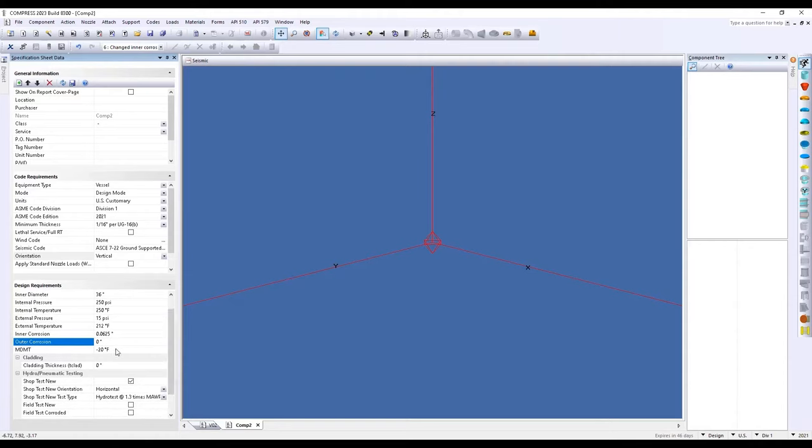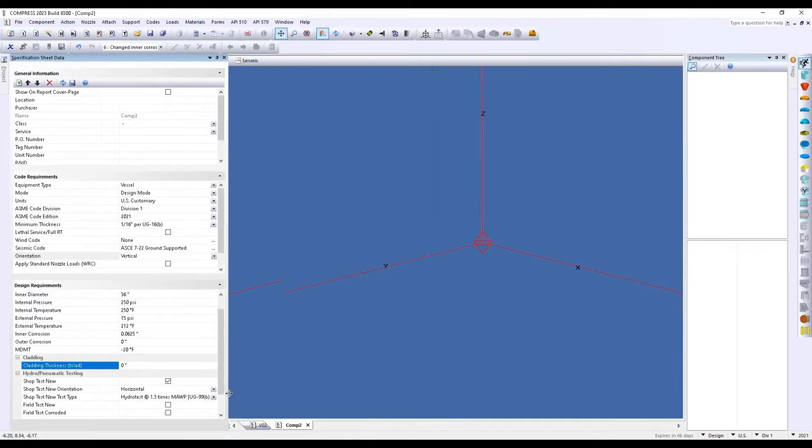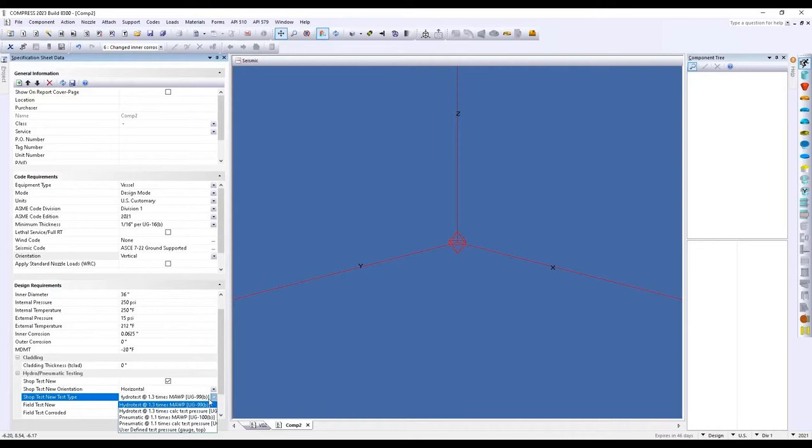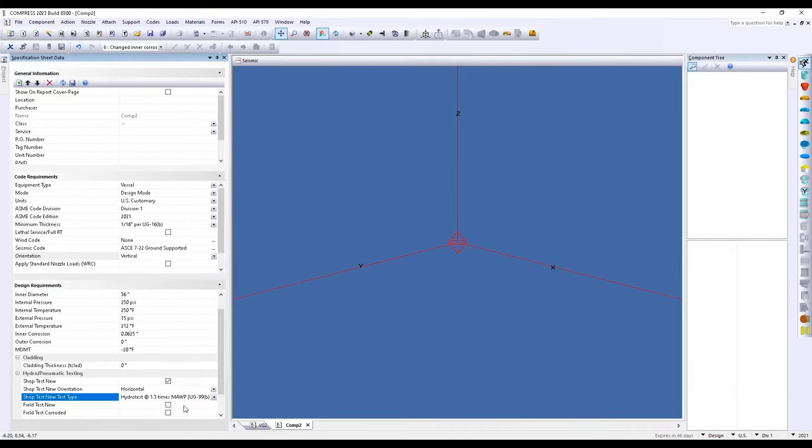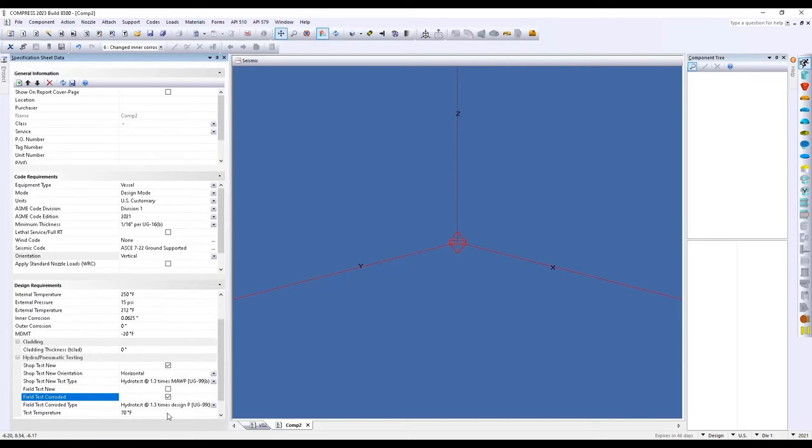We can also include our corrosion allowance. So here we can enter corrosion allowance for the inside or outside surface. And this thickness will just be added to the required thicknesses that we calculate. All right, so next we'll look at our minimum design metal temperature. And if we have any cladding, we can add that thickness here, as well as define some of our hydro test conditions. So, if we're working with a hydro or pneumatic test, we can select those options here. As well as define if we're working with an existing vessel that's in the field, we can also select a corroded condition to consider as well.